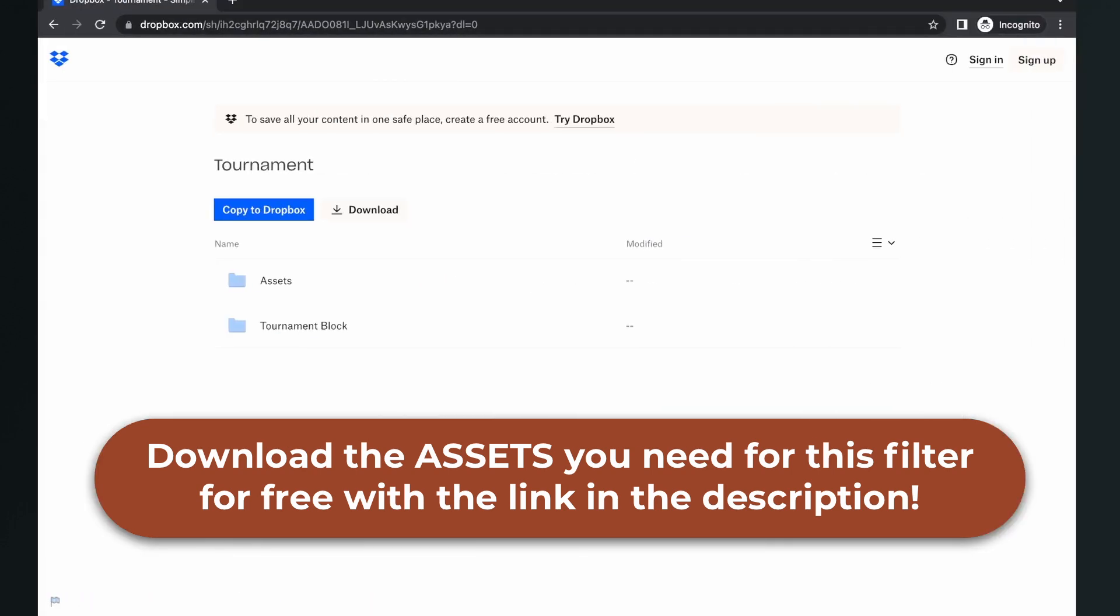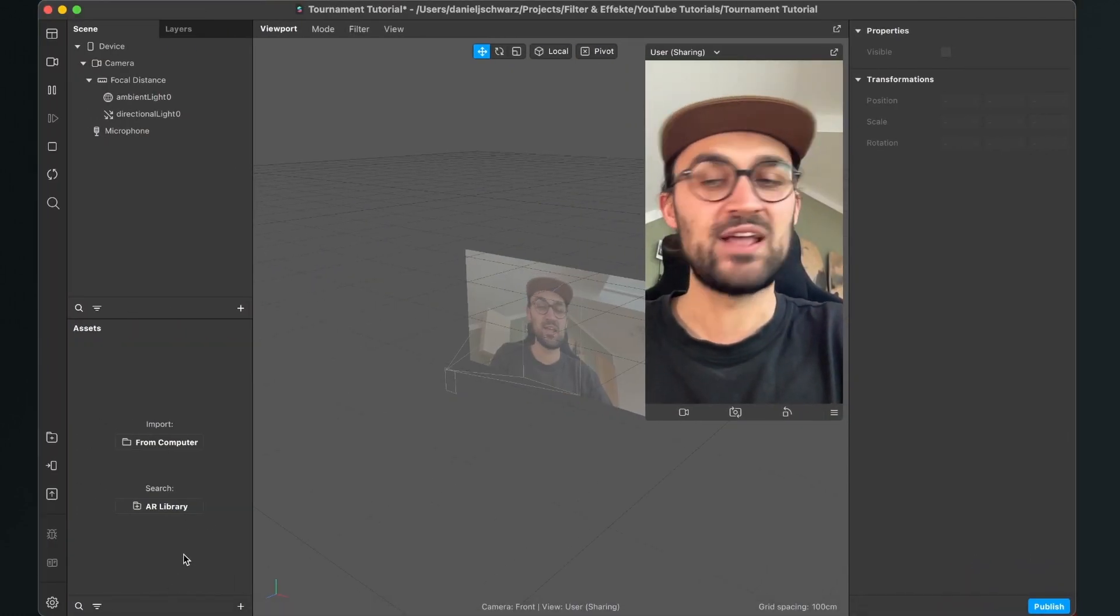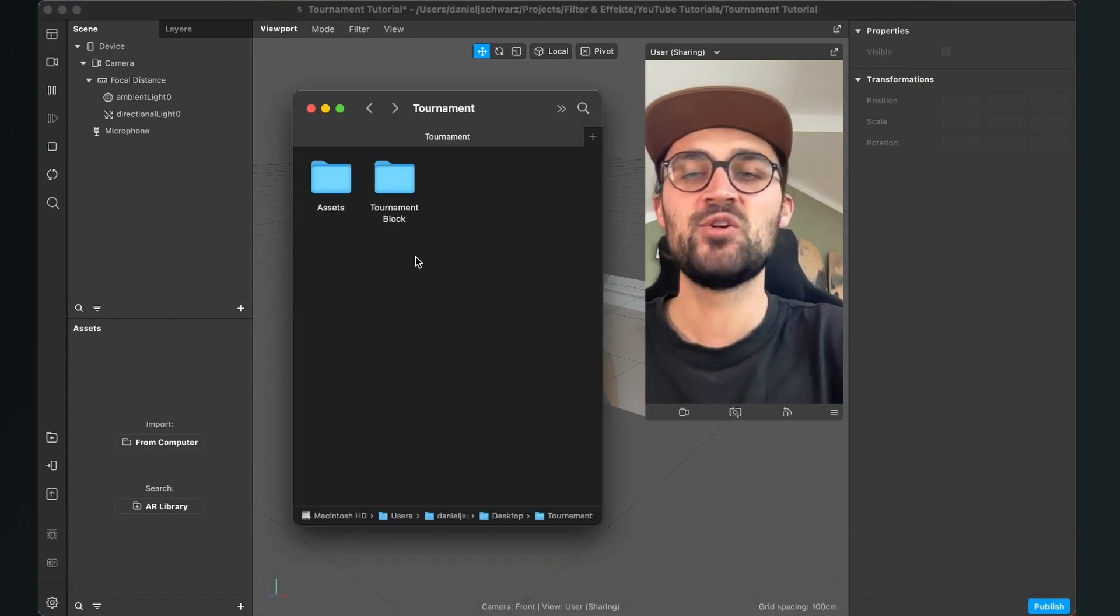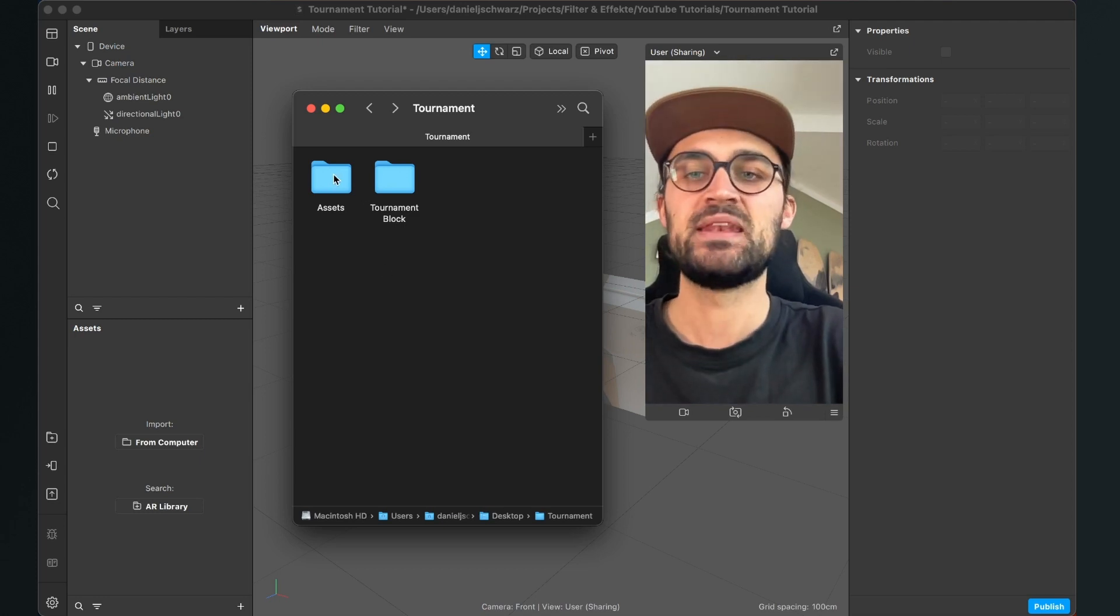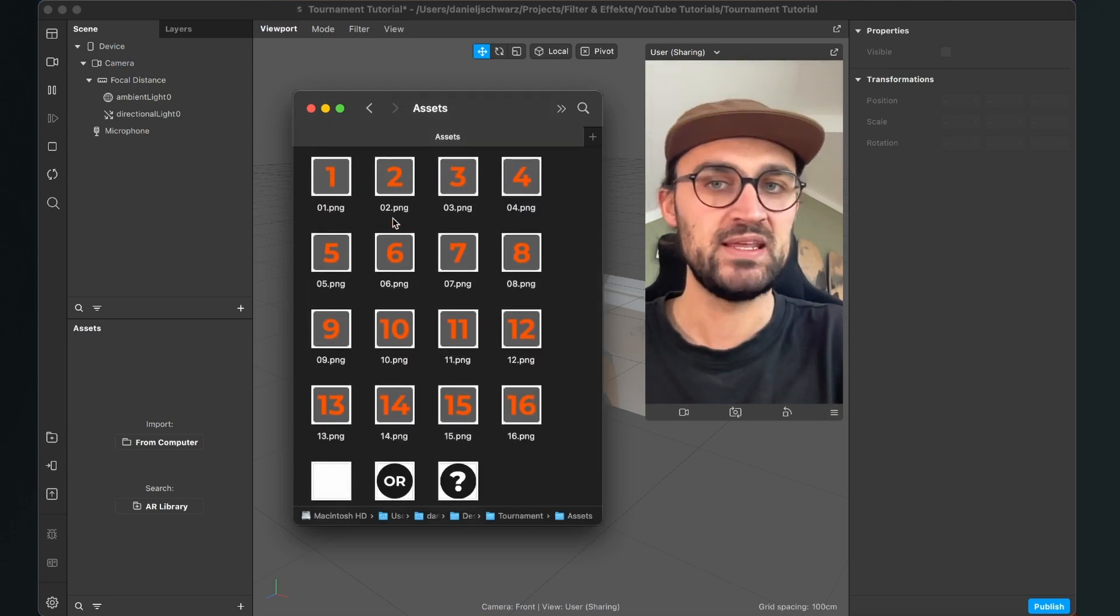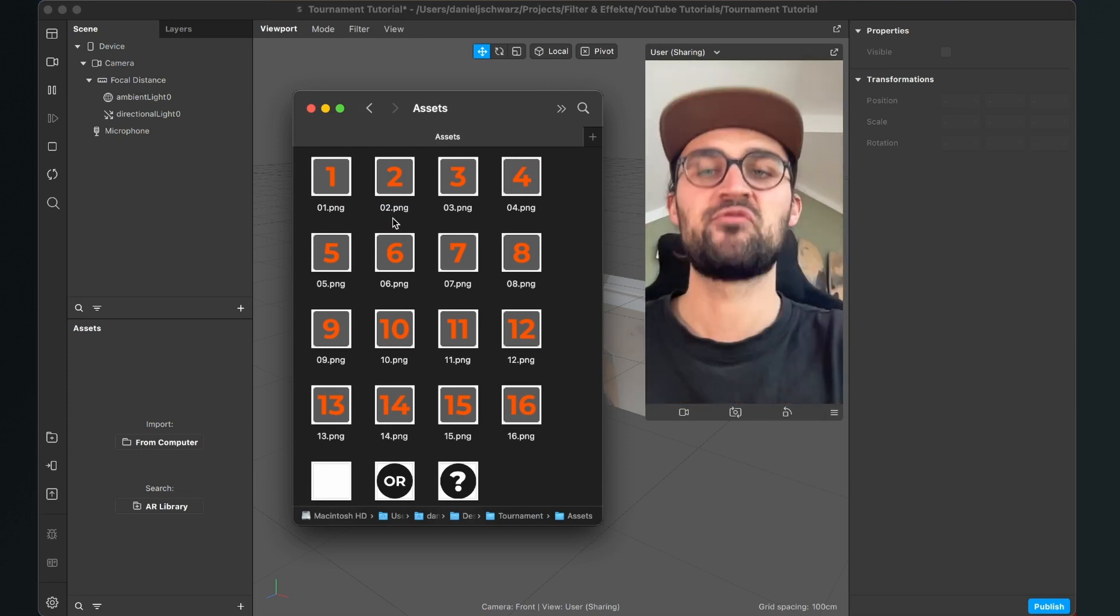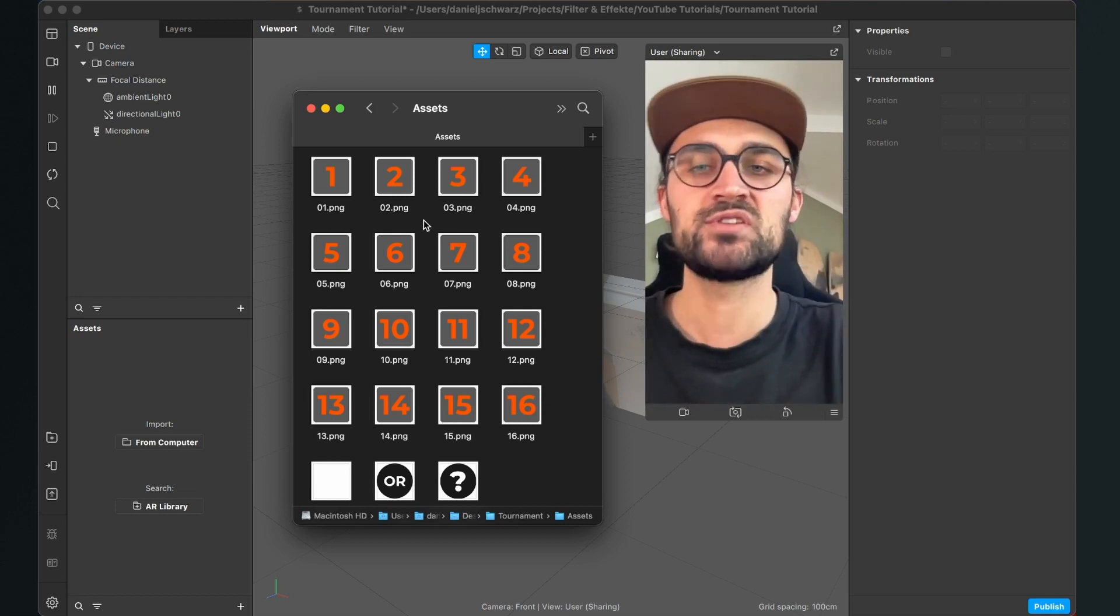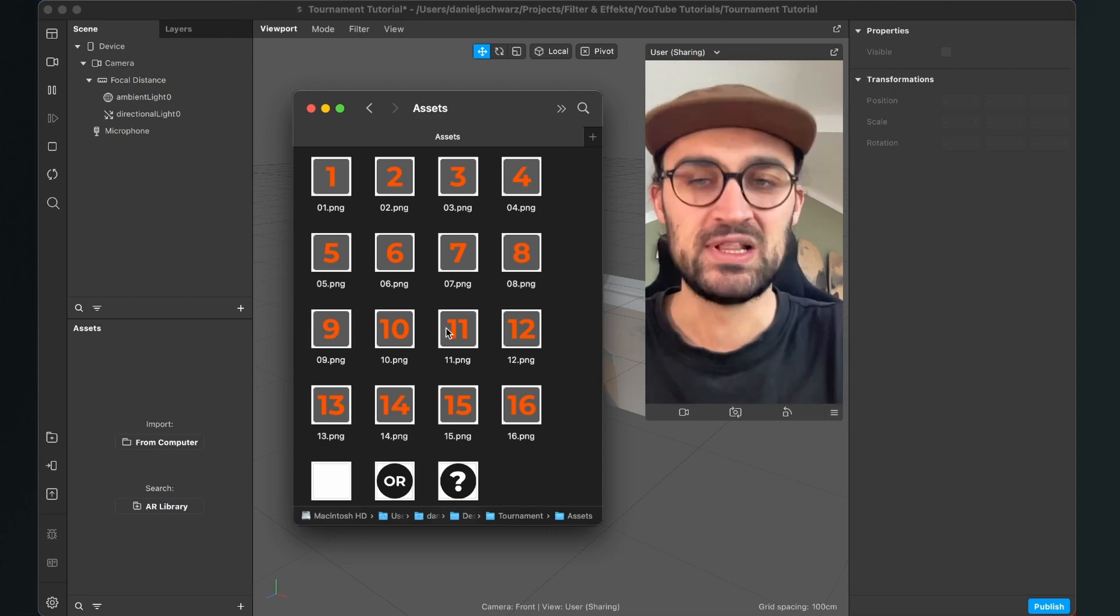Then you will end up on this site and here just click on download. After the download is done, please make sure that you find the downloaded folder and unzip it. Then you will find the assets folder and a tournament blog folder in it. In the assets folder there are all the graphics we need to create this filter but you can use your own graphics here to personalize this filter.